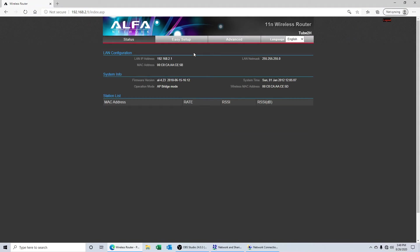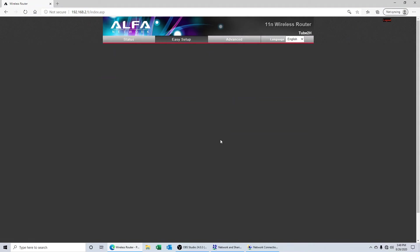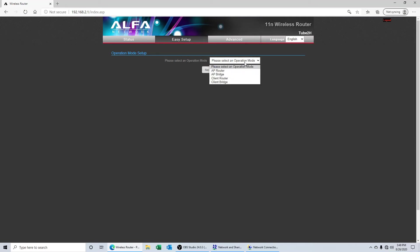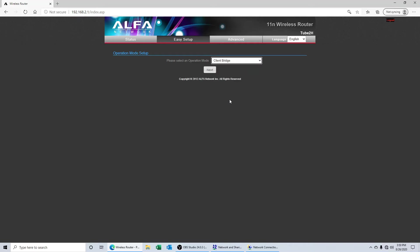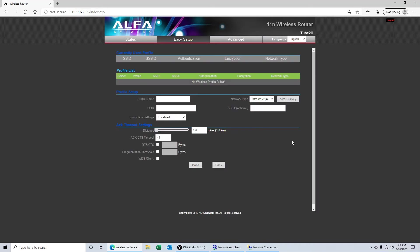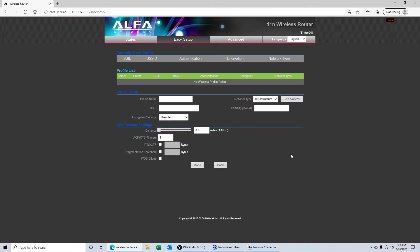When you're inside, go ahead and click on easy setup and you need to select an operation mode. If you're setting this up as a router access point, you'll choose one of these. Today we'll be choosing client bridge. This will set it up as an internet receiver or an ethernet receiver so that we can connect to a Wi-Fi network. We'll click on next.